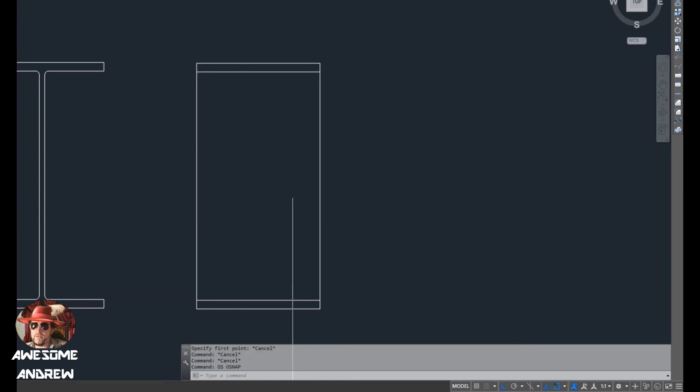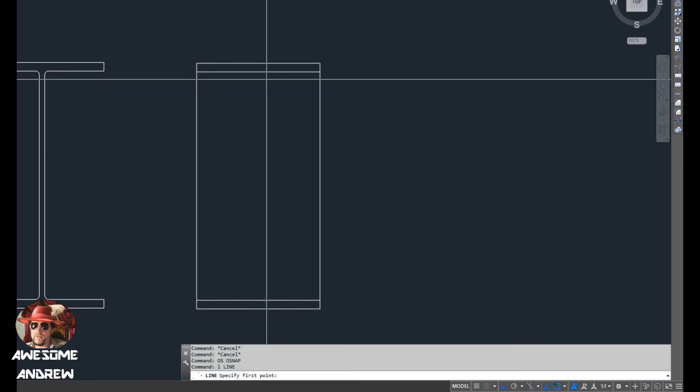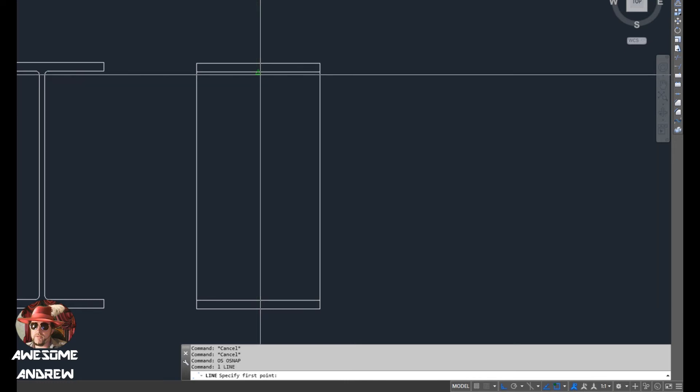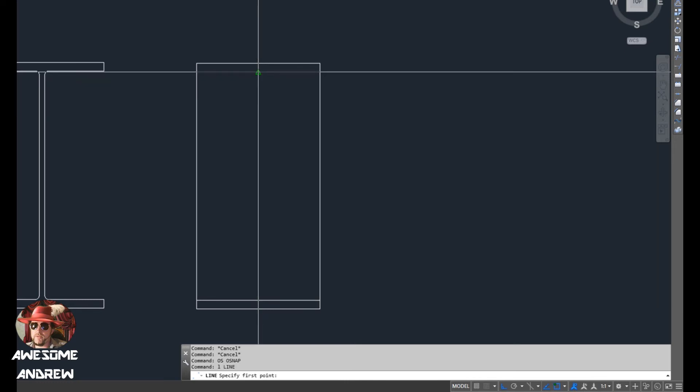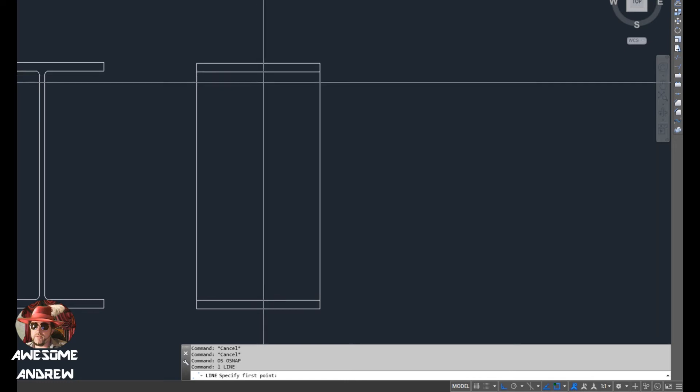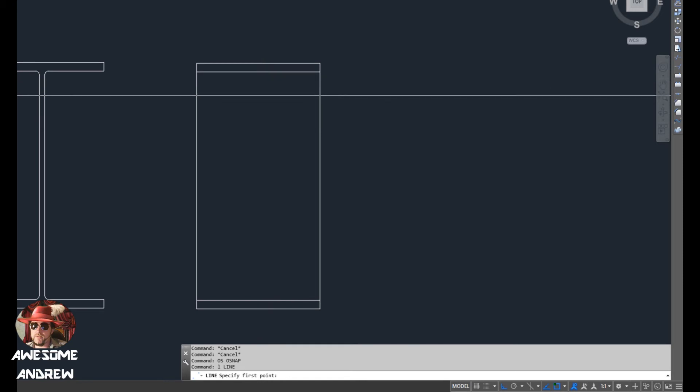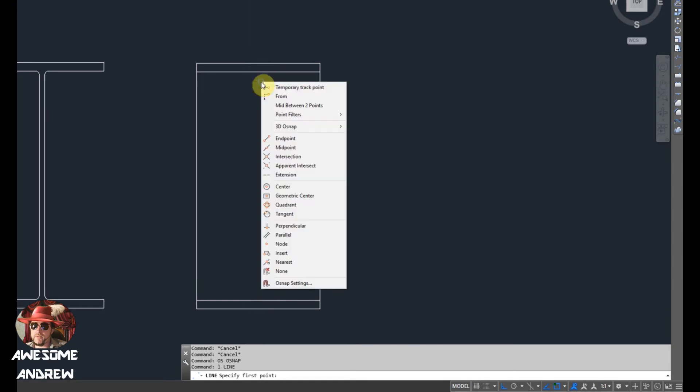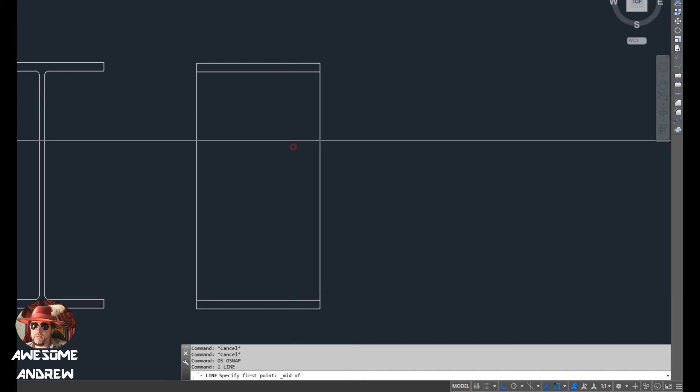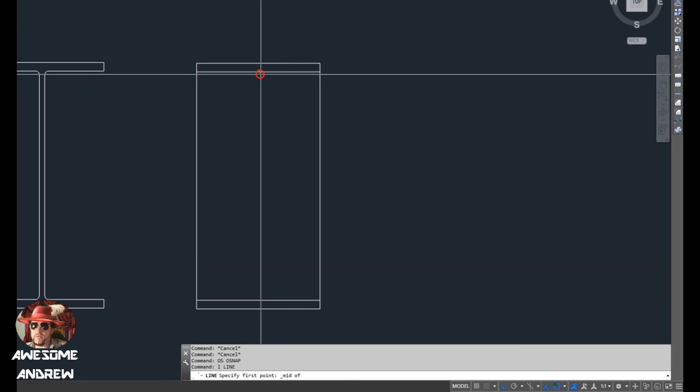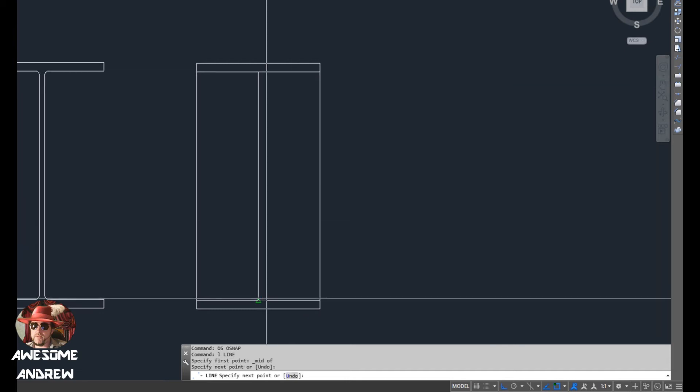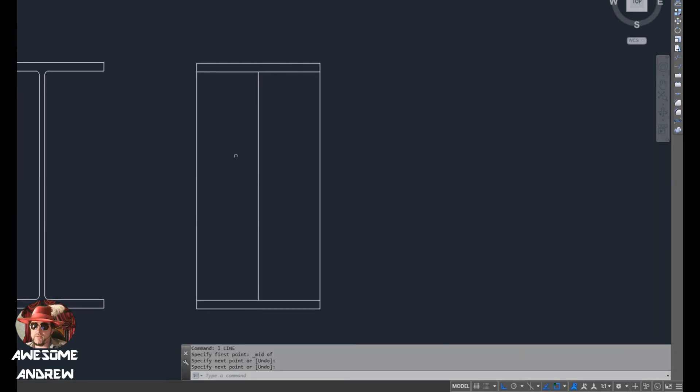Another thing you can do if I just start the line command. If I don't have a particular snap on and I want to snap on to something without opening that menu or window I just opened, I can hold down the shift key, right click and it comes up with all the different things. So I'm going to snap on to the midpoint. So I select there and come down here. So there's my web.